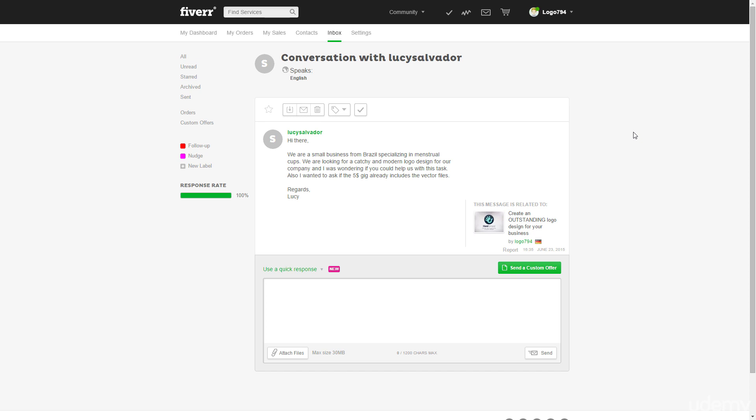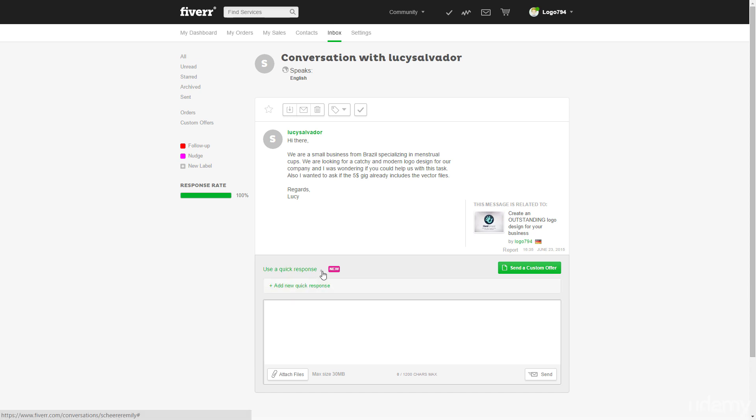Now here's a pretty cool feature, a new feature from Fiverr and it's called Quick Responses. So with Quick Responses we can create sort of templates we can use.